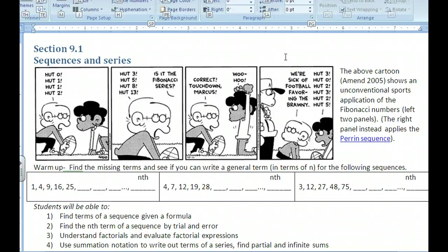We're going to do section 9.1, Sequences and Series. This section is just an introduction to Sequences and Series. We've been doing some spreadsheet items, and the spreadsheet and Sequences and Series fall right in line with each other. So you can read the cartoon, and then also see if you can, on your computer, look for Fibonacci numbers and the parent sequence, and see what those are all about.